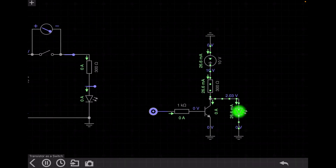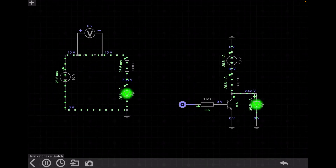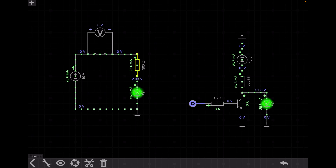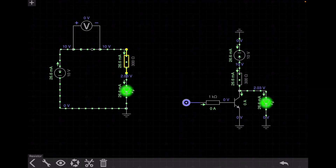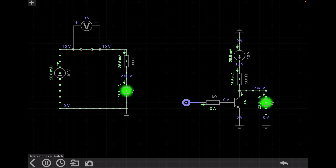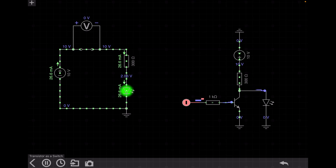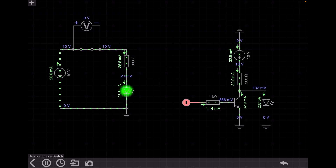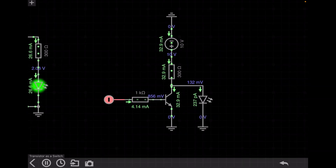Here I have made the same circuit. In the normal circuit, the voltage source is 10 volt, the current-limiting resistance is 300 ohm, and the current is 26.6 milliampere. In the circuit with a transistor, the transistor acts as a switch. When the switch is turned on, the LED is on and the current through the LED is the same — 26.6 milliampere. When I turn off the switch, the current flow through the LED is around 237 picoampere, which is close to zero, and the current flows through the transistor instead.